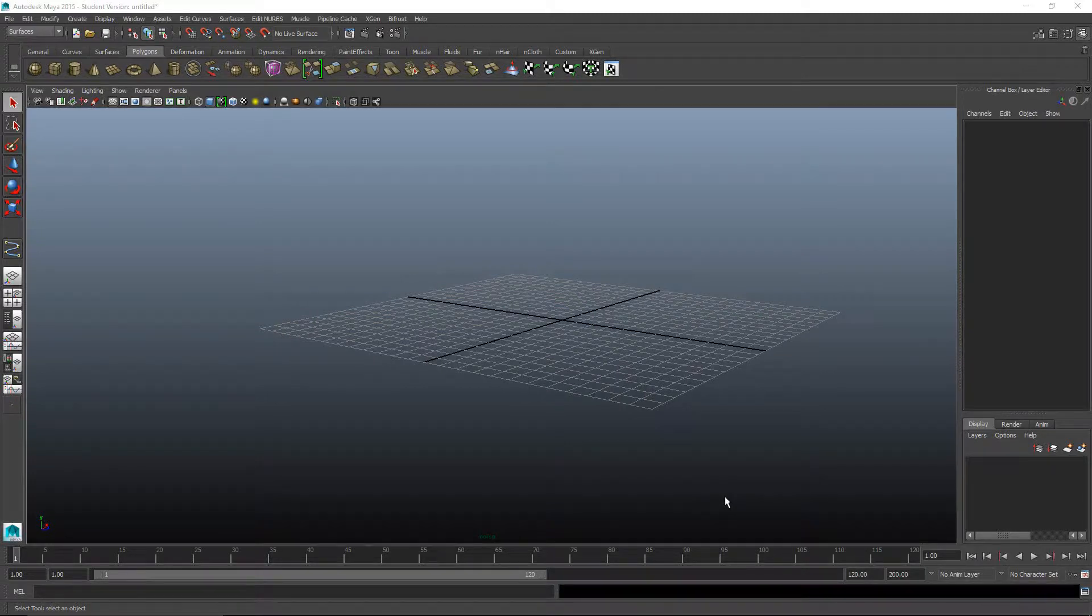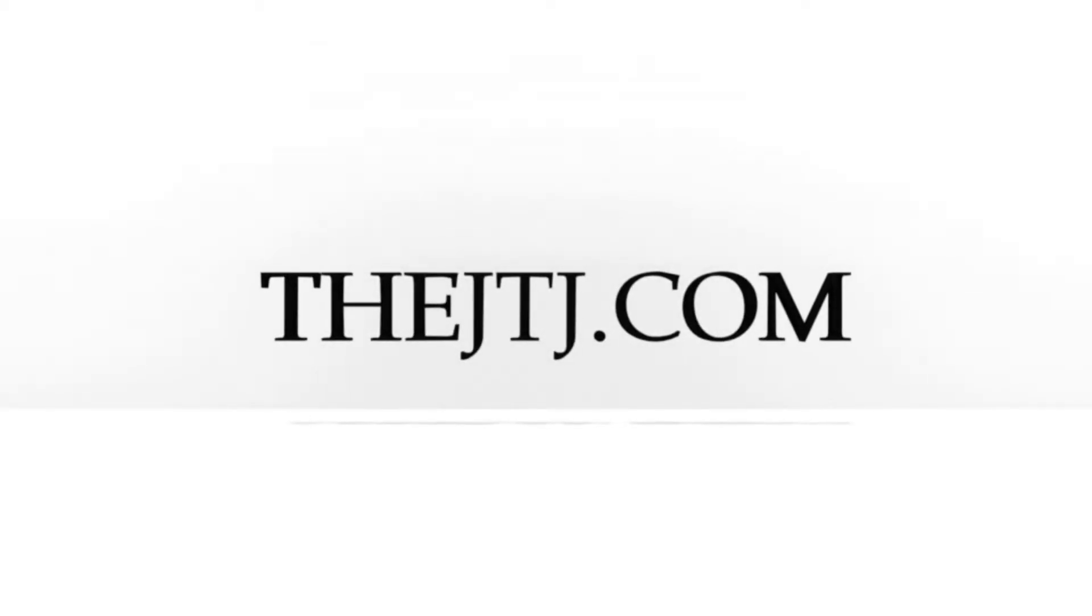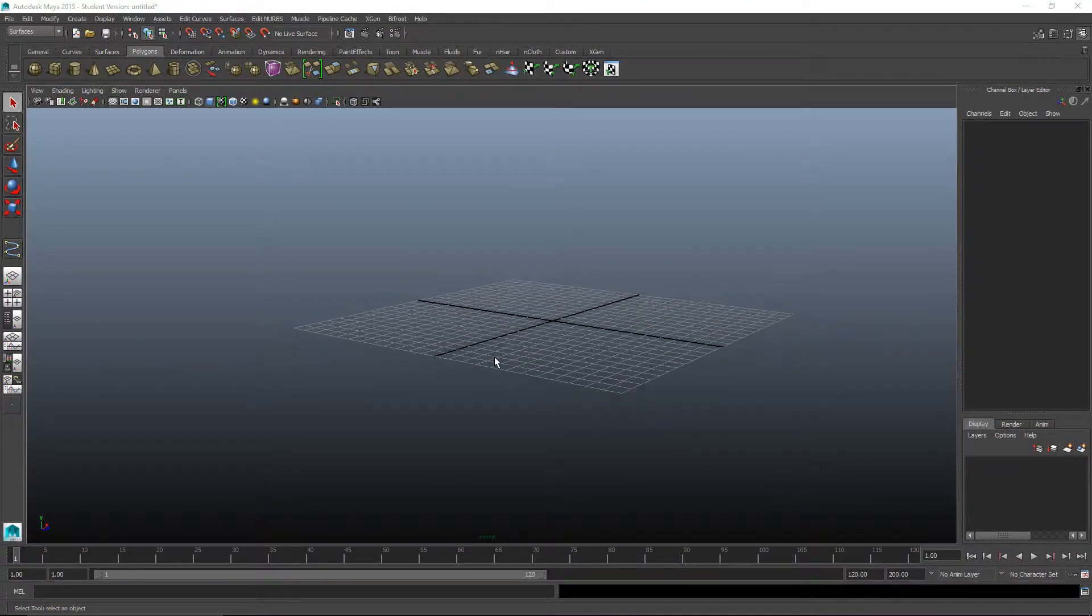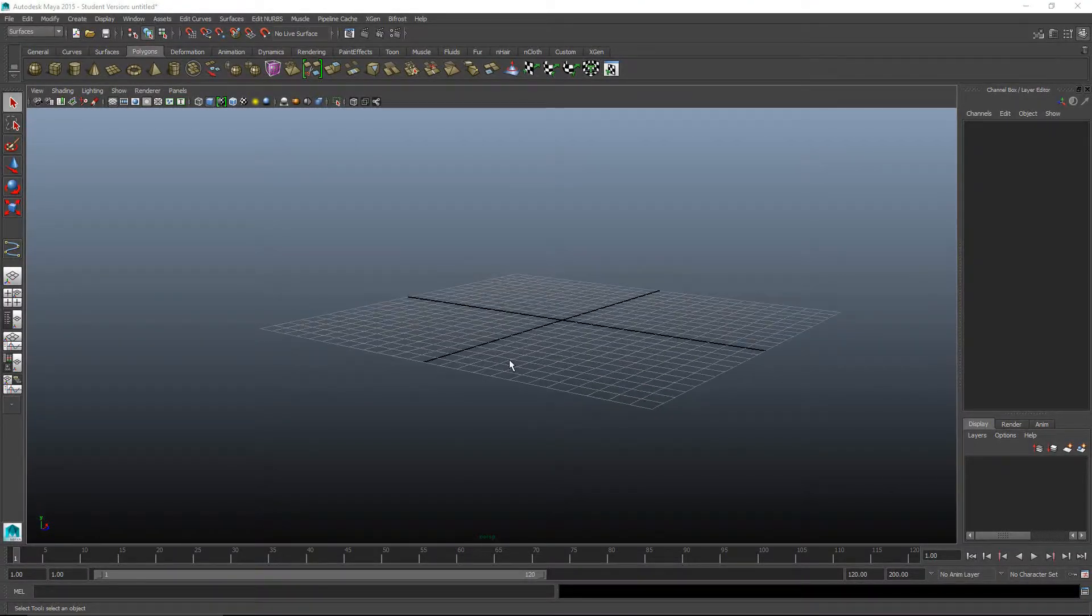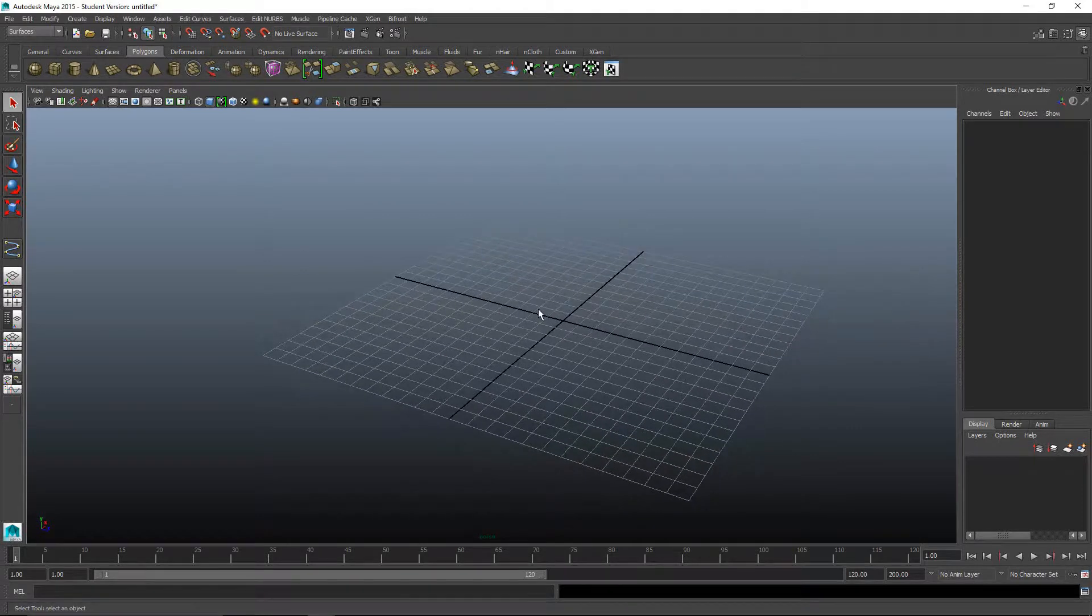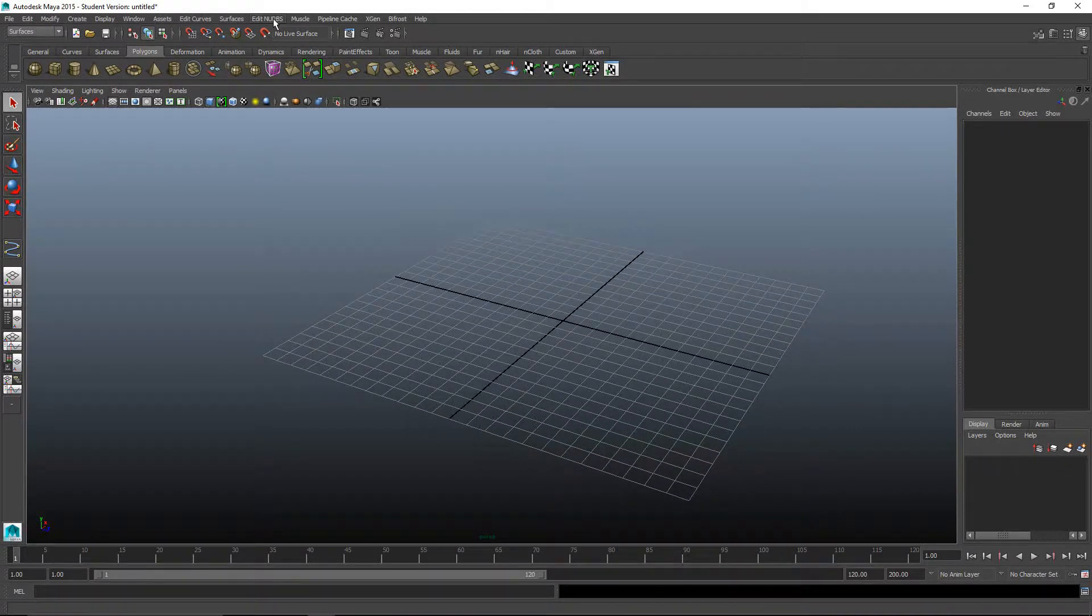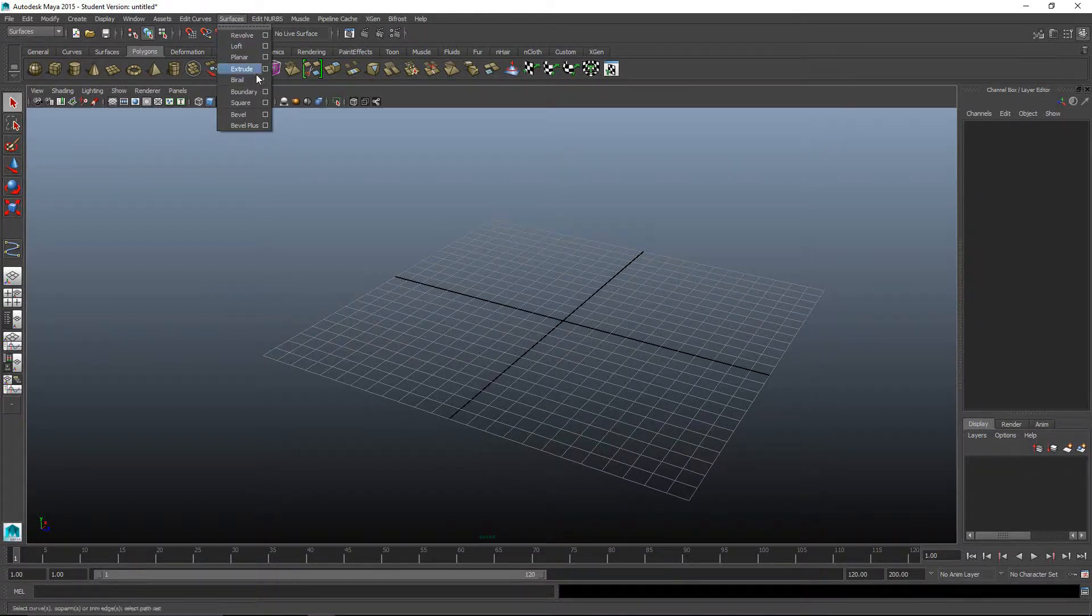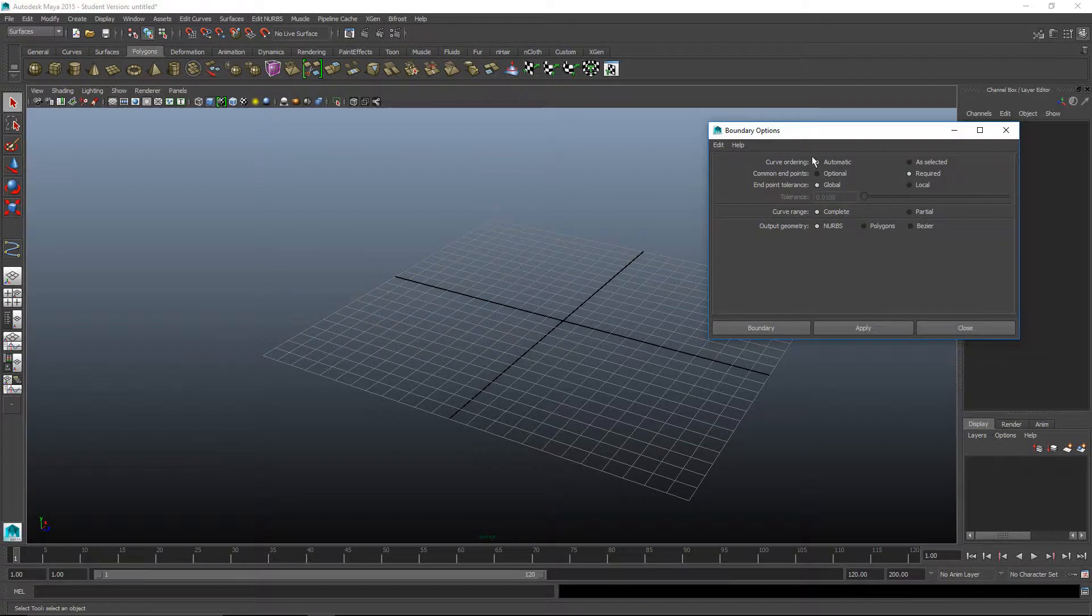Howdy y'all, DJTJ here with my tutorial, Boundary. Today we're going to use the curve tools and boundary function to make some NURB surfaces. You can open the boundary box by going to surfaces, making sure you're in the surfaces menu, then go to surfaces and boundary and bring up the option.